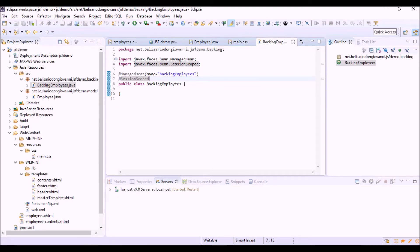Instead of @SessionScoped, we could use other JSF scope annotations, such as @RequestScoped where the duration of the object corresponds to the HTTP request-response cycle, or @ViewScoped where the object lives until the user is using the same view, or @ApplicationScoped where the duration corresponds to the lifetime of the whole application — that is, until it is shut down.